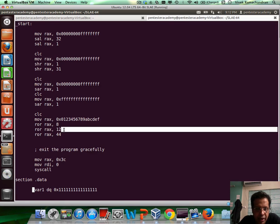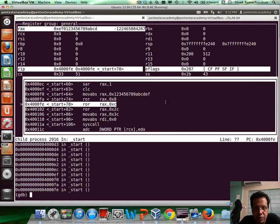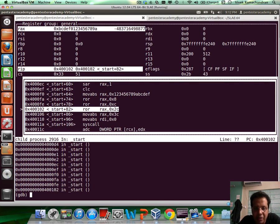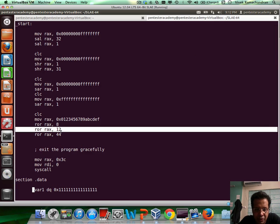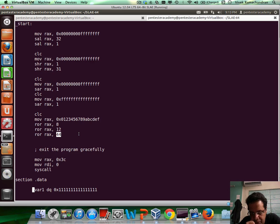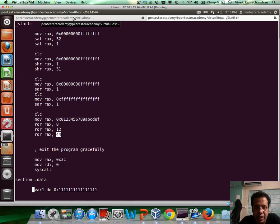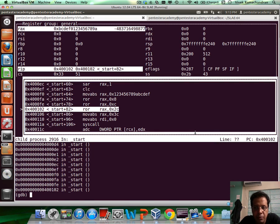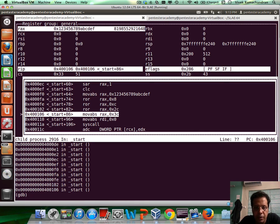Now if I rotate by 12 bits, let's see what happens — that's something for you to guess. The formation changes again. To get back to the same formation, the final rotation must compensate so everything adds up to 64: 8 plus 12 plus 44 equals 64. When we rotate by 44 bits, we come back to the same original formation. How the carry flag changes I leave as an exercise — it's very simple to figure out.